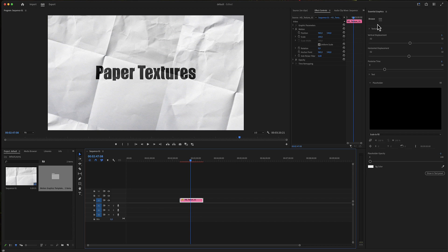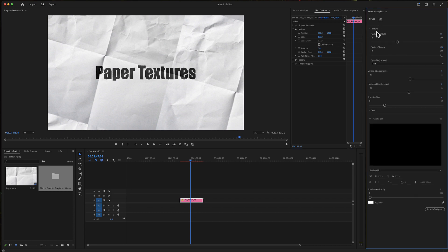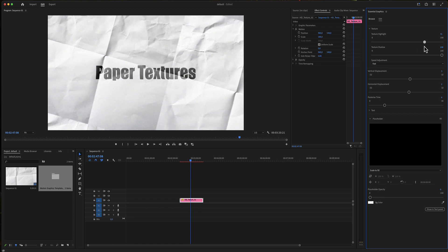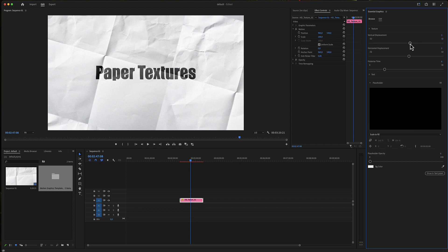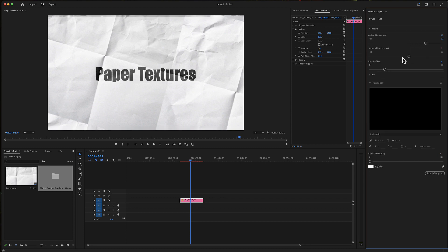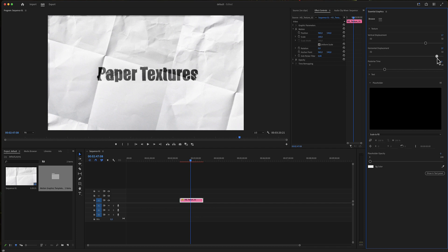First of all, there is the texture, the highlight, and the shadow. The vertical displacement and the horizontal displacement.